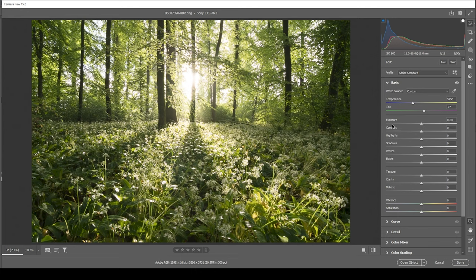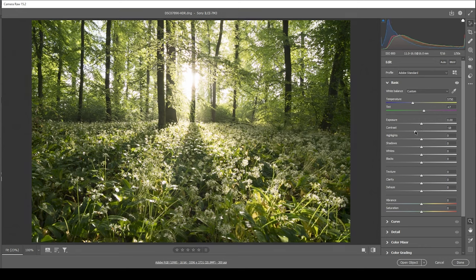Then next up, I am going to continue reducing the contrast. That's usually not something I am doing, but for this exact dreamy effect, it works really, really well.